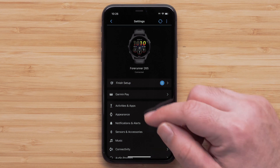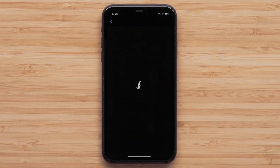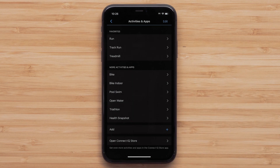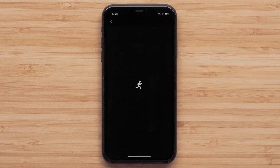Then touch Activities and Apps, followed by the activity you would like to customize. For this video, we will customize the run profile.